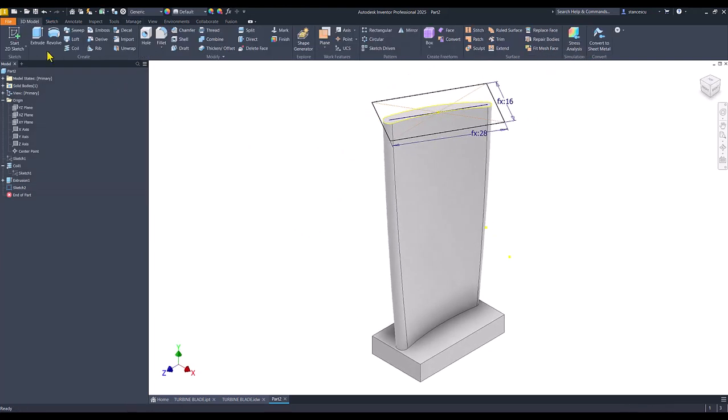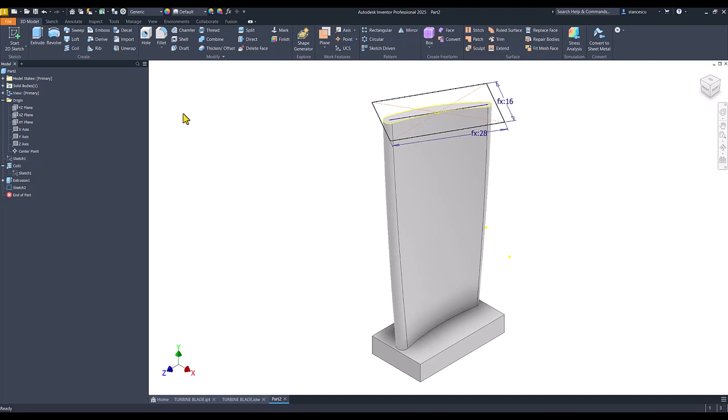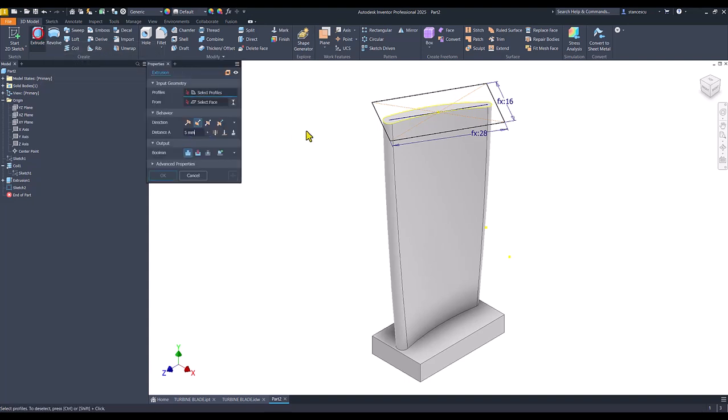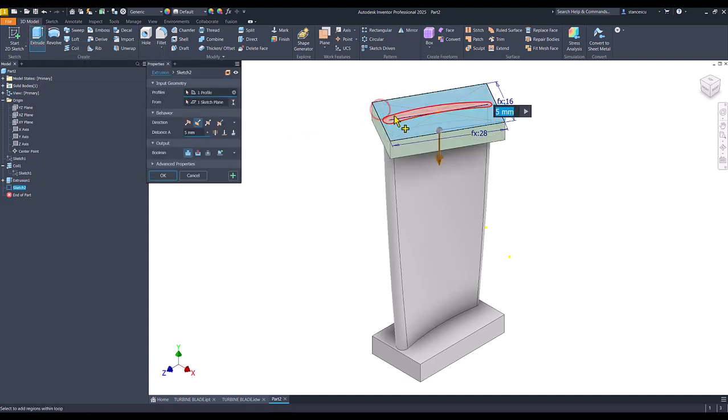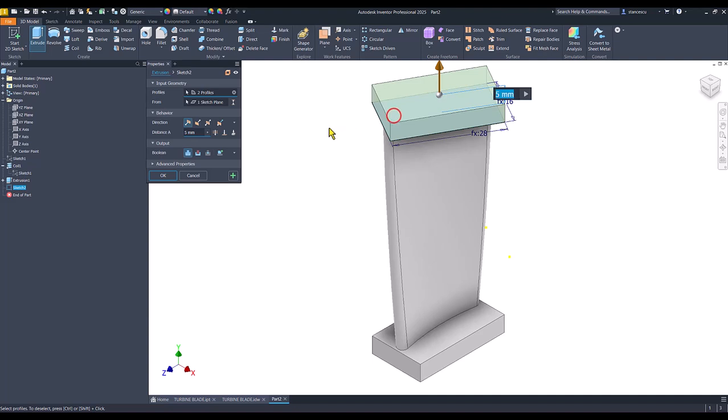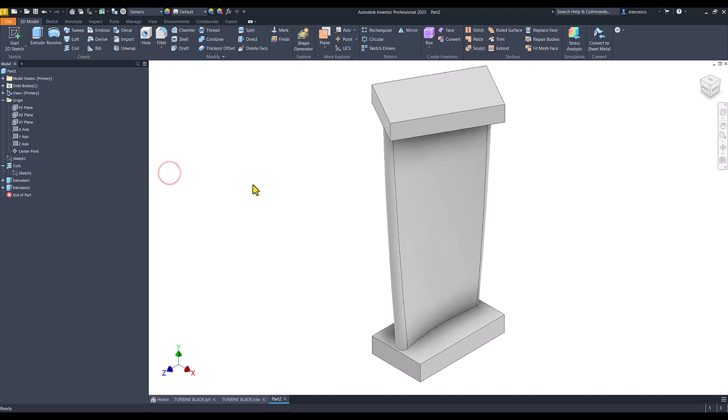Extrude. It doesn't matter that this line is a normal line, not construction, because it doesn't close any contour. Extrude, this and also this, with the value of 5. OK.